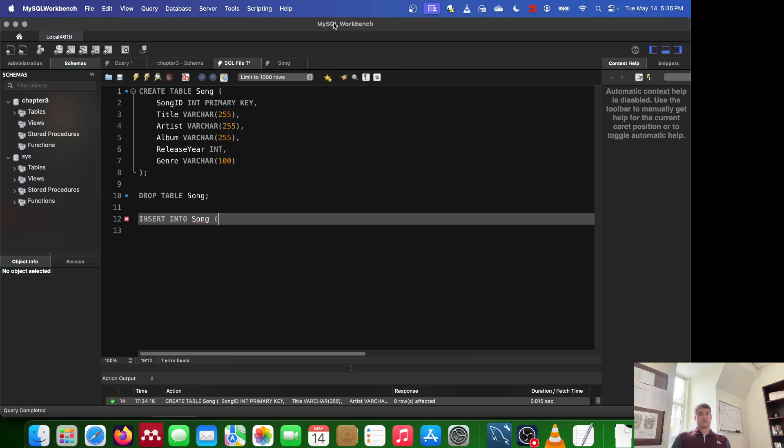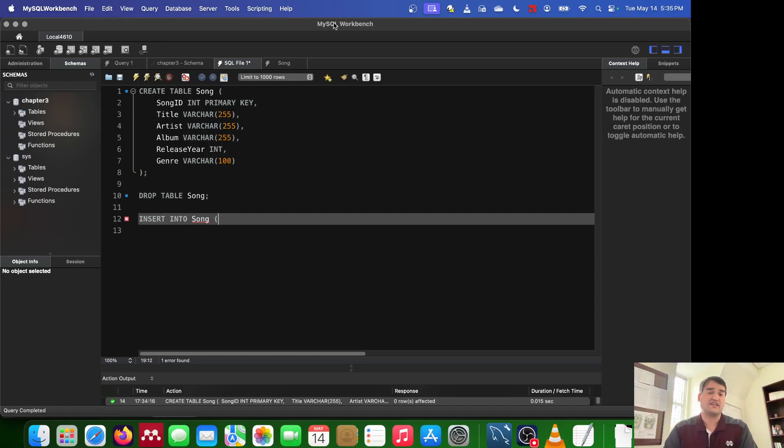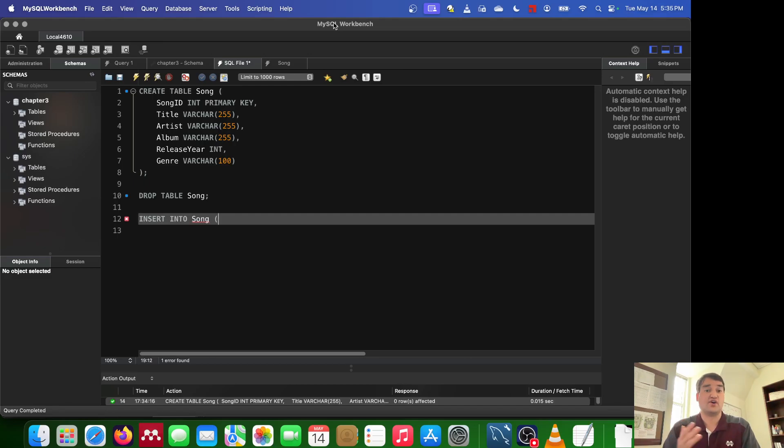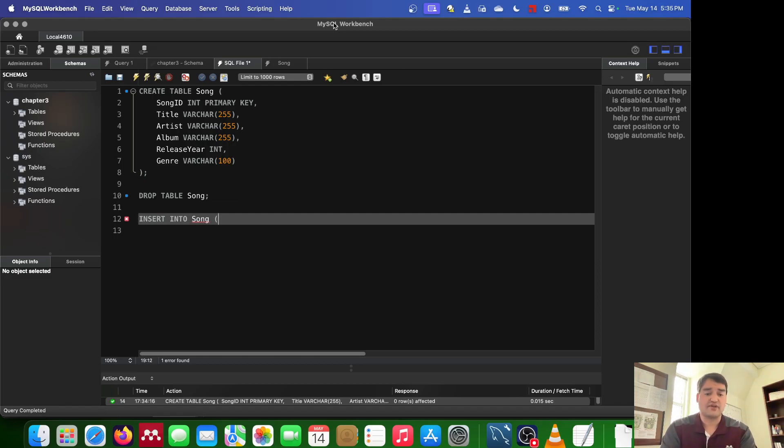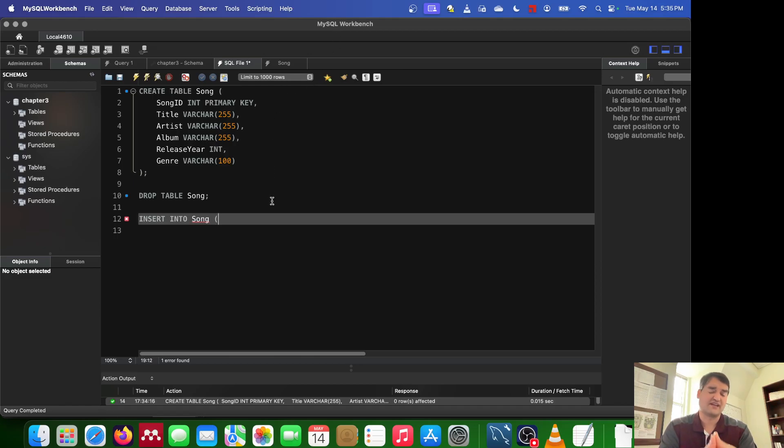Now here's what we can do. We have the primary key. One of the requirements of a primary key is that it's not null. And for something to not be null, it means we have to include it. Now what I'm going to do is go ahead and specify the variables that I'm going to be inserting.